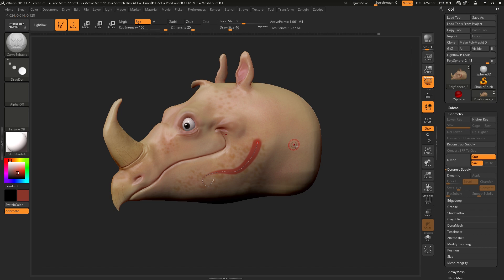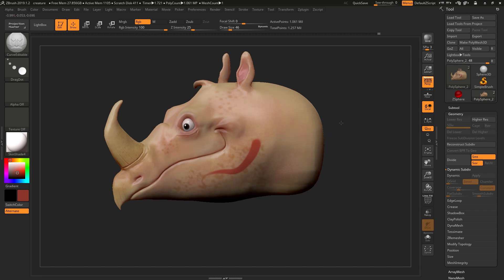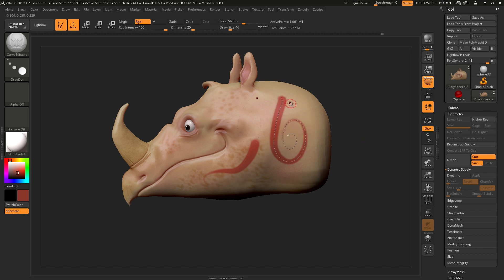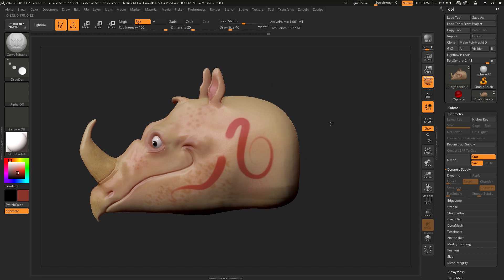Simply ALT tap anywhere on your model to drop that curve and draw another one. Click again, modify as needed, and then ALT tap to finish.